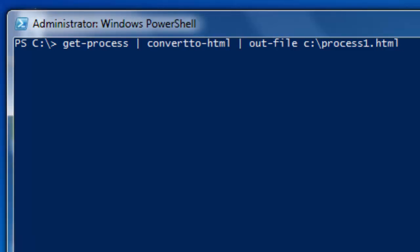So what we are doing here is piping all the information from GET-PROCESS over to ConvertTo-HTML and then we are piping that to our Out-File. Now you can place this file anywhere you want to. I am just placing it under C colon for pure convenience.